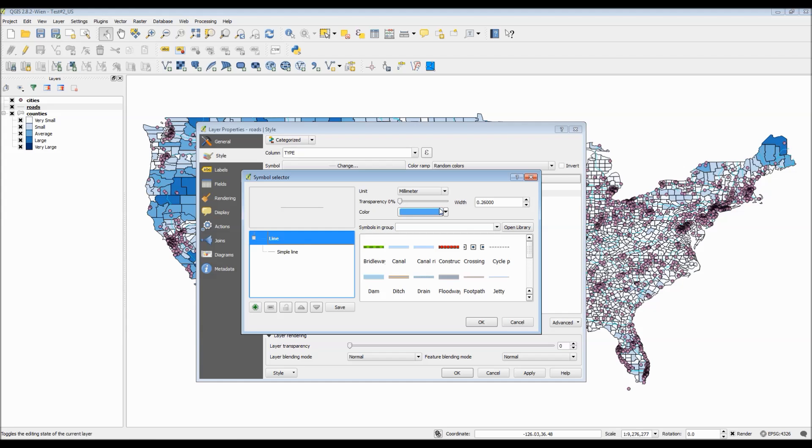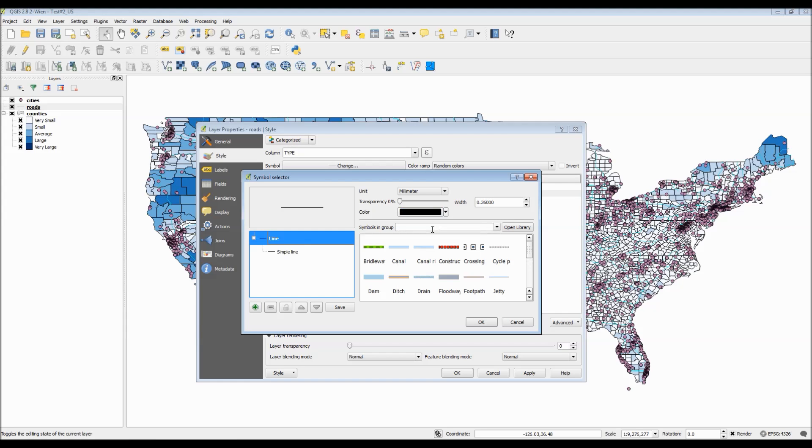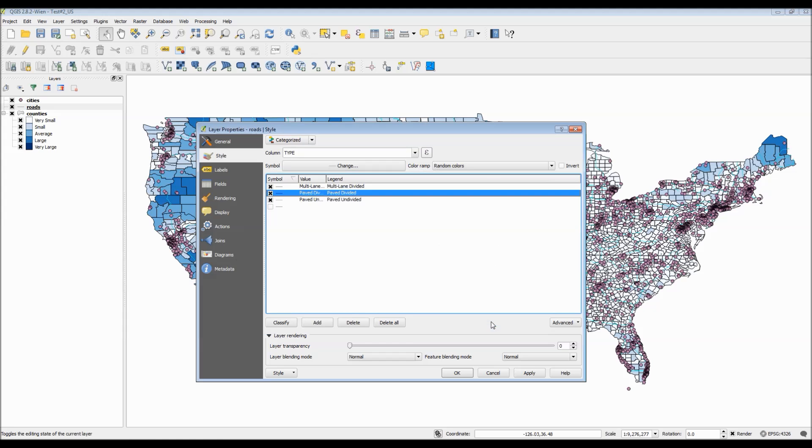Since it's already difficult to see the roads as they are, let's go ahead and manually change their colors and just experiment.